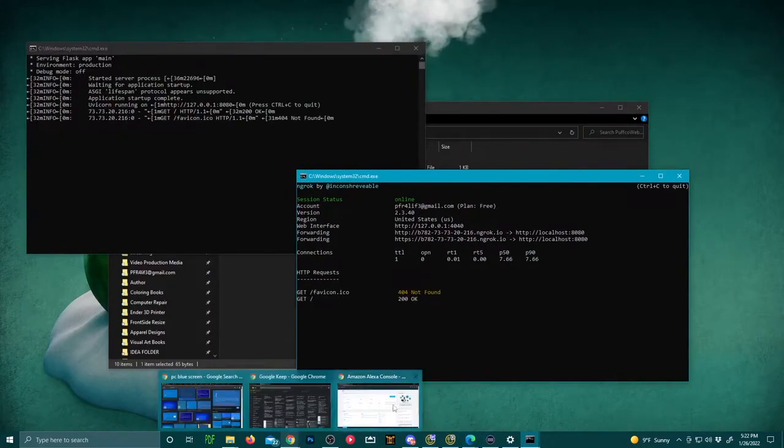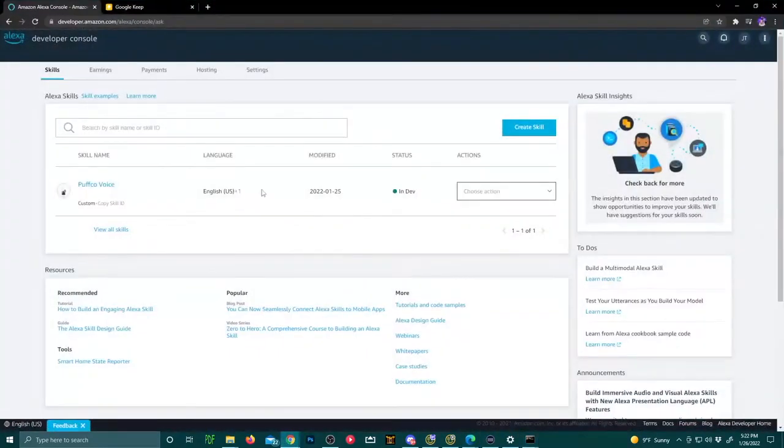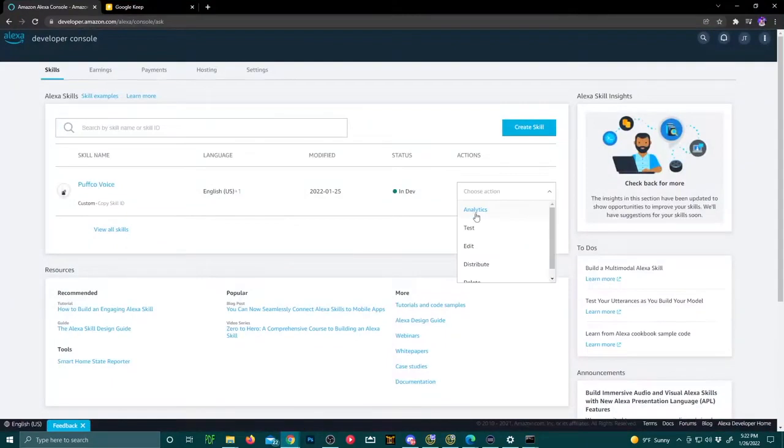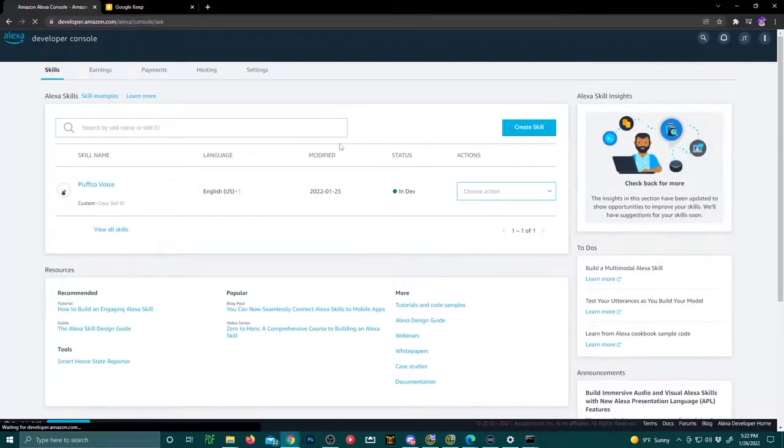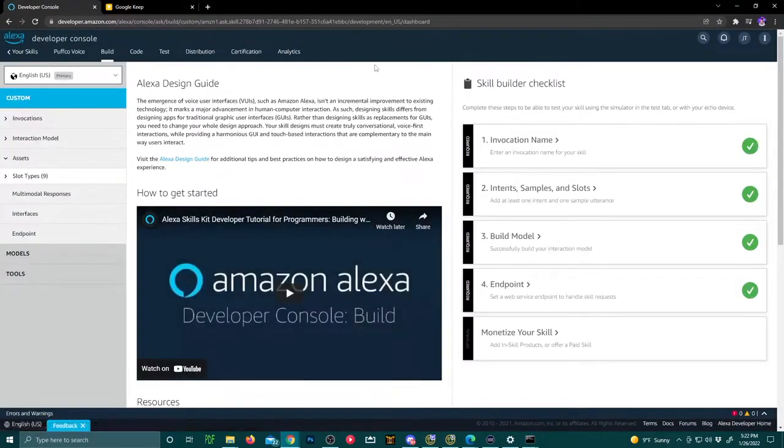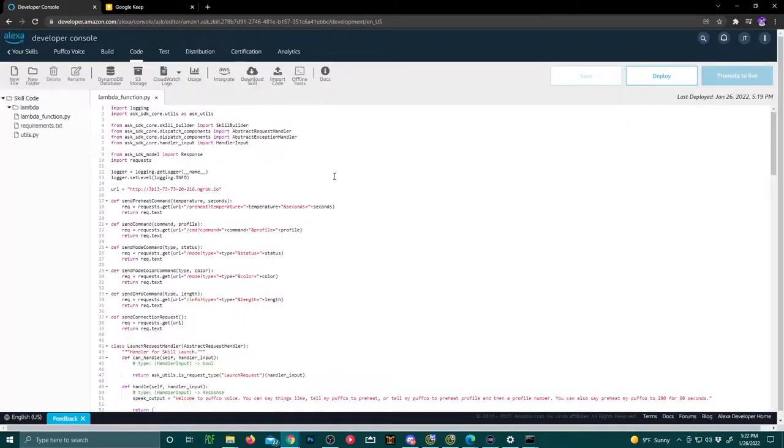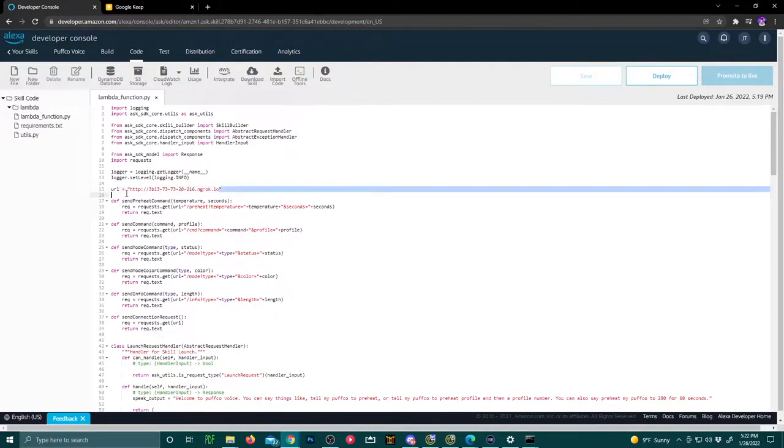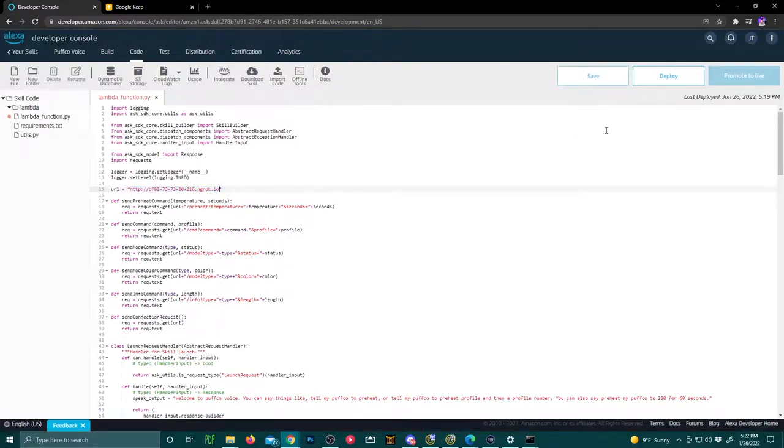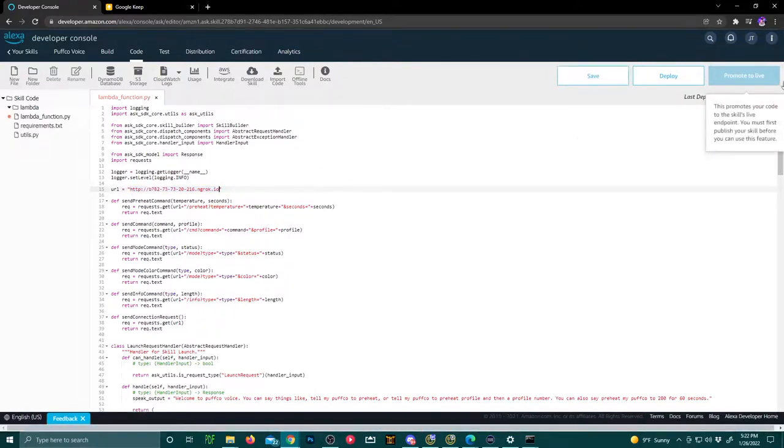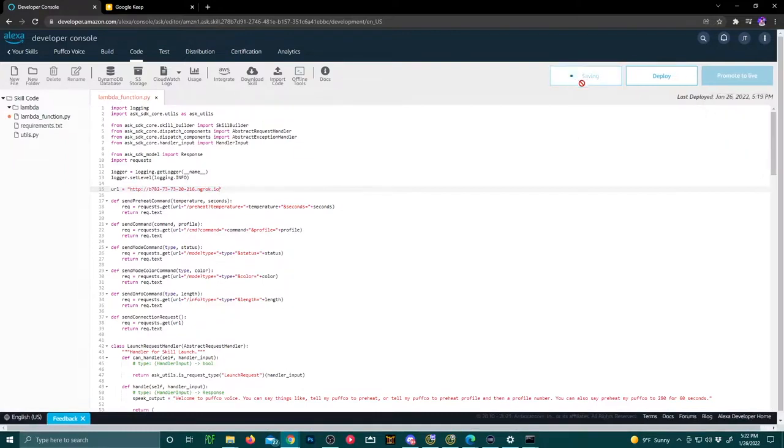Next, go to the Amazon Alexa developer console and edit your Puffco voice. Go to code at the top of the page. After there, you're going to replace the URL code line with the new updated ngrok port forwarding address. You're going to save, then deploy.